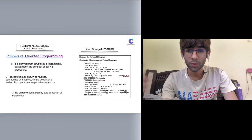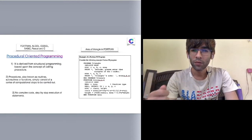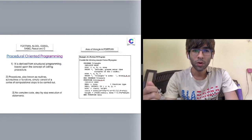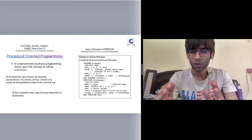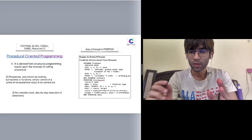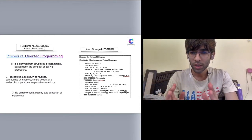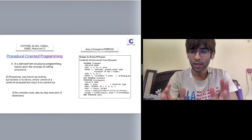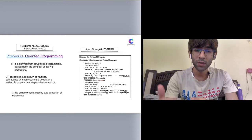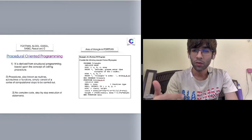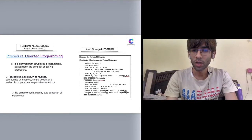Many times we have heard about the procedural oriented programming concept. C, Fortran, Algo, COBOL, and BASIC are the procedural oriented programming languages. I have placed a sample code of a Fortran 90 program which is finding the area of a triangle. In today's lecture we are going to study what exactly is procedural oriented programming, what are the different programming paradigms available, and what exactly is object-oriented programming along with the functional programming concept.